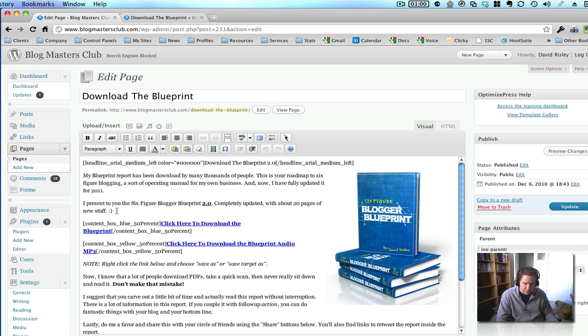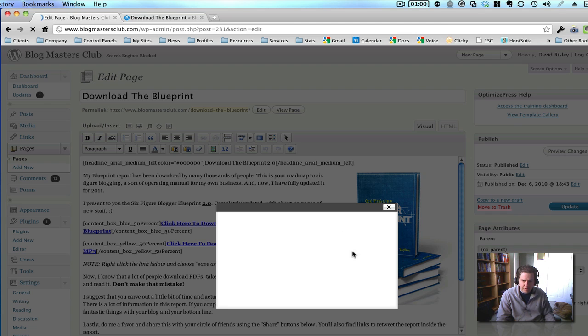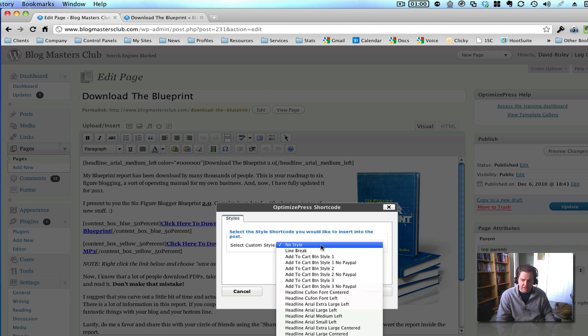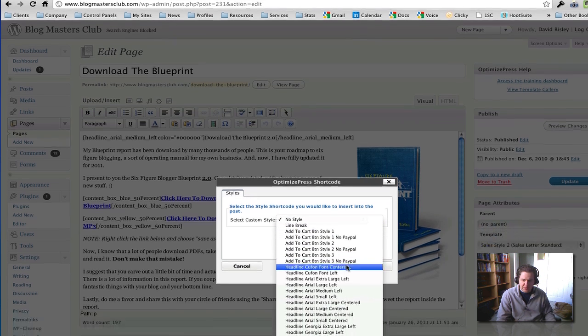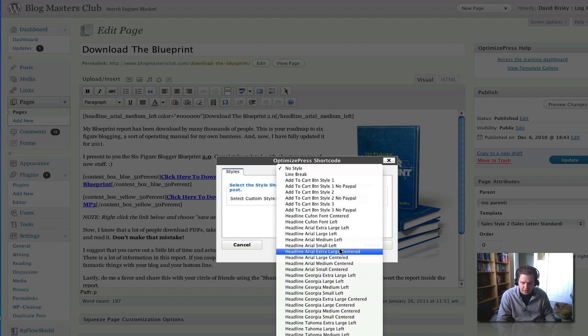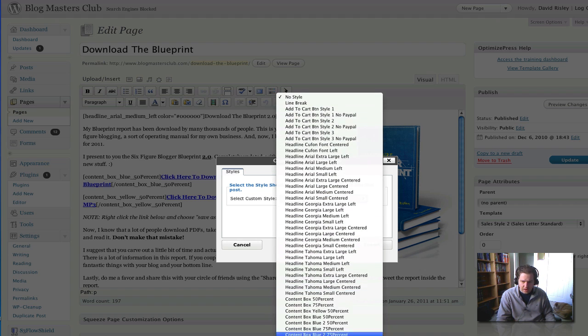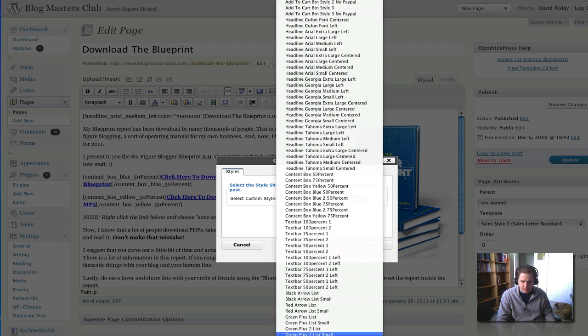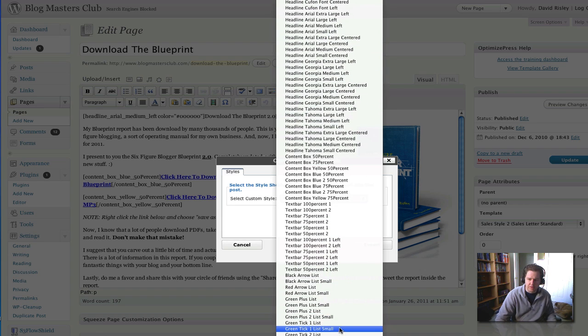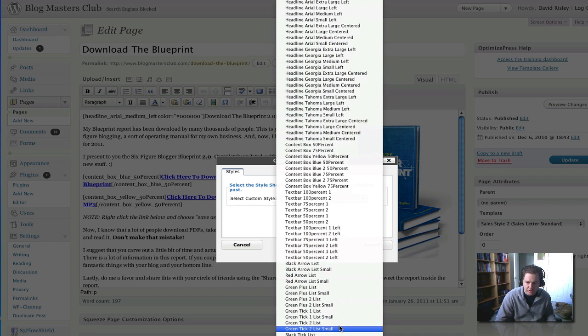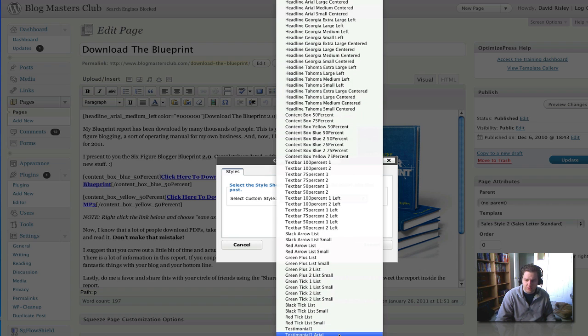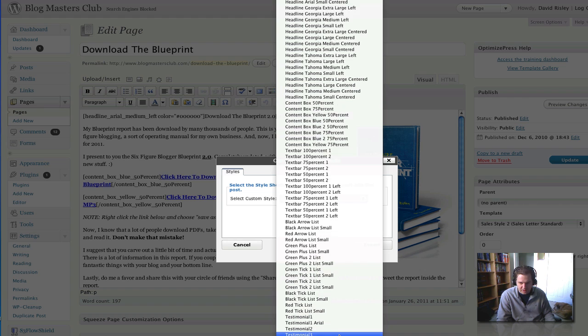Now, see these little highlight boxes here with the links? It uses what's called short codes to have that automatic formatting. And the cool thing here is if you click this little button right here, you can insert short codes easily. And OptimizePress has a boatload of them built right in. A lot of add-to-cart buttons, headlines in various sizes and fonts, content boxes, text bars, lists with nice little arrows and bullet points, testimonial templates. If you're doing a sales letter with OptimizePress, which is killer for a sales letter.